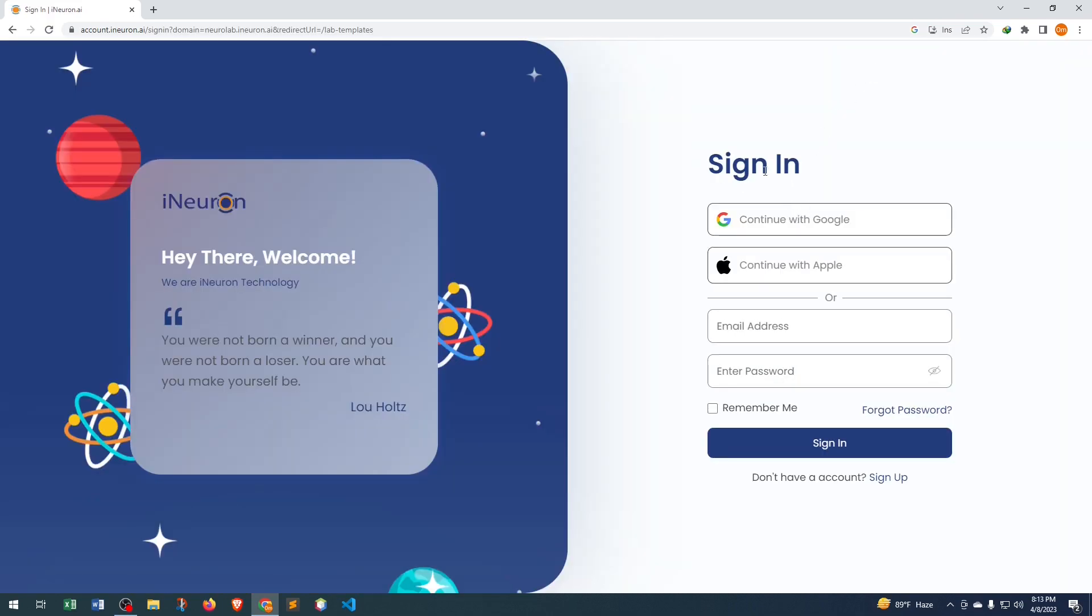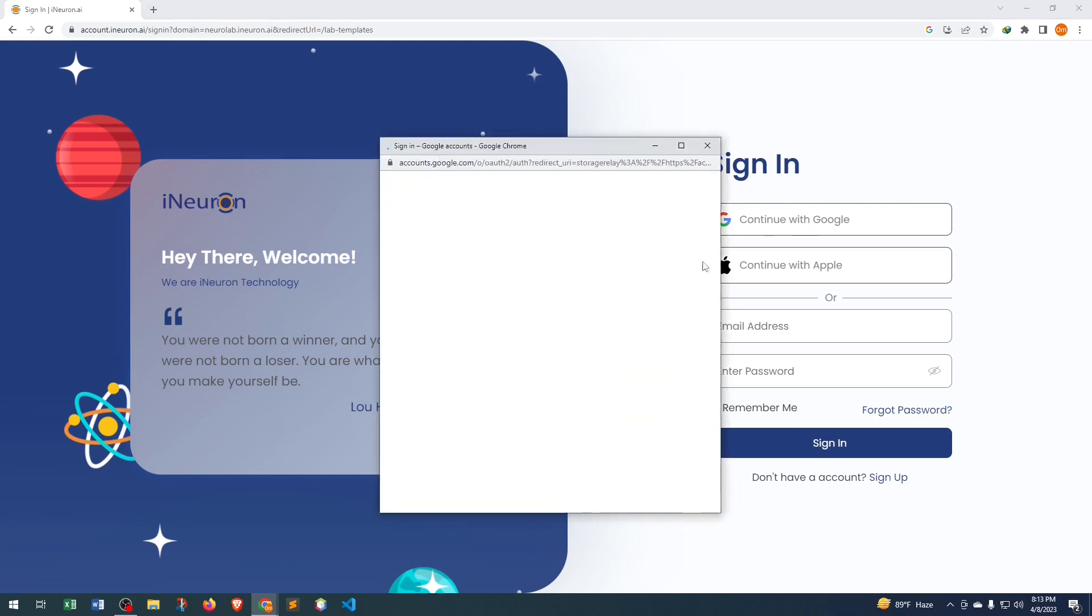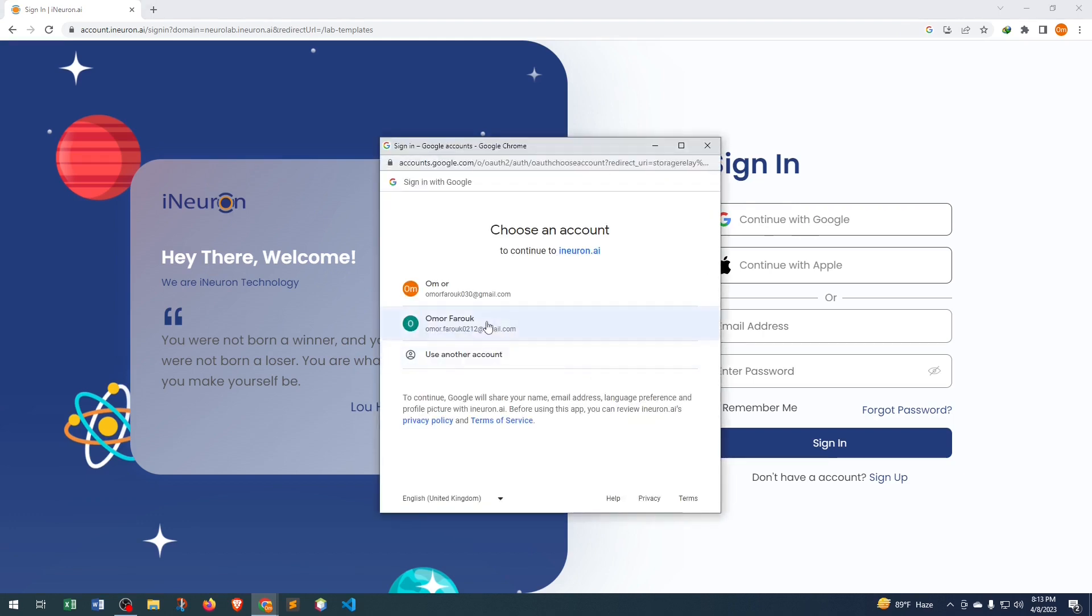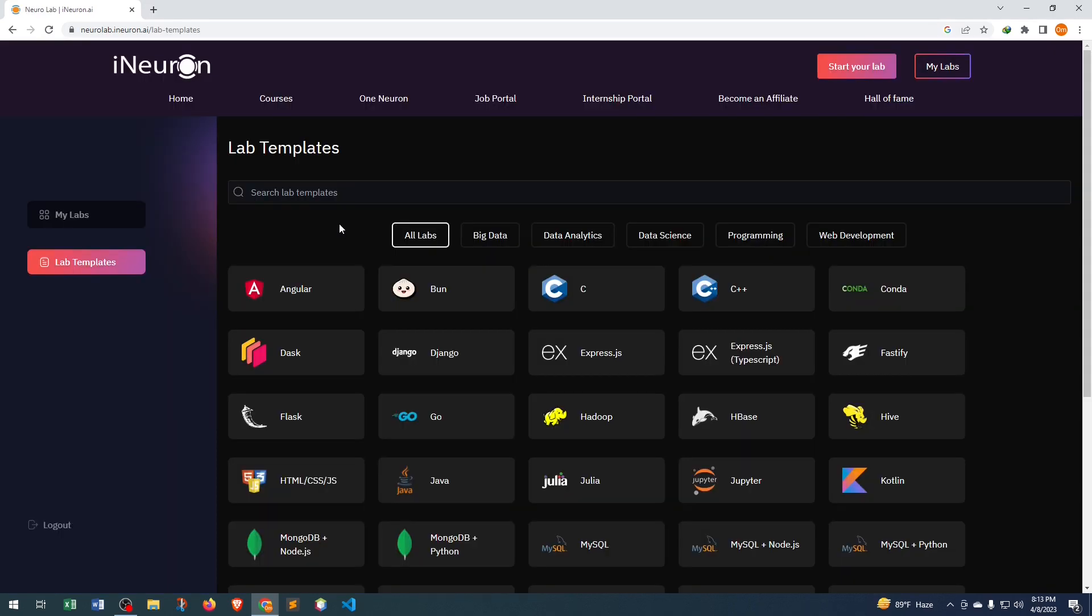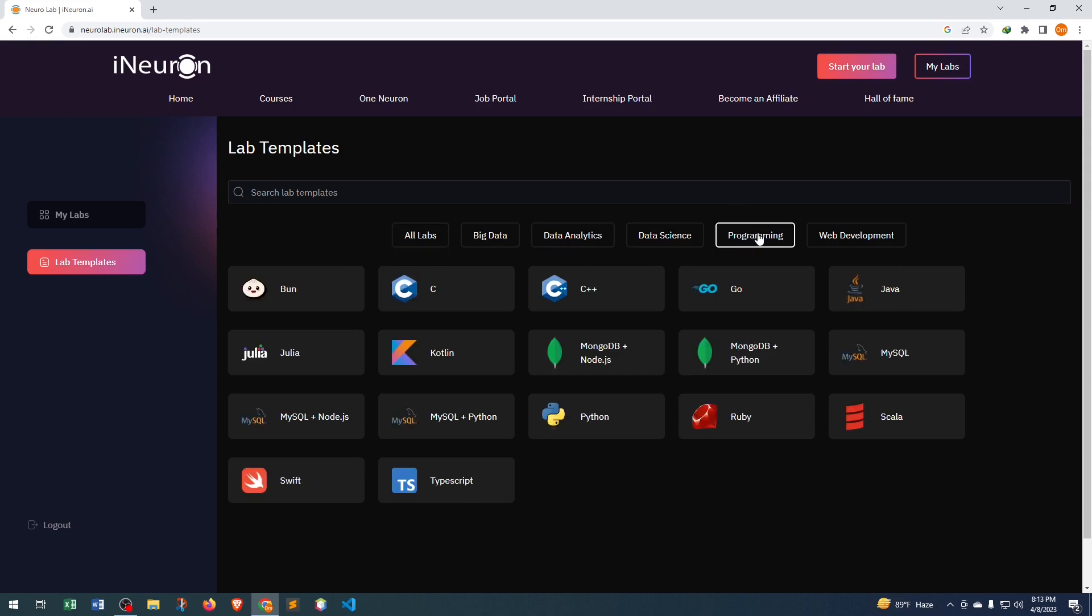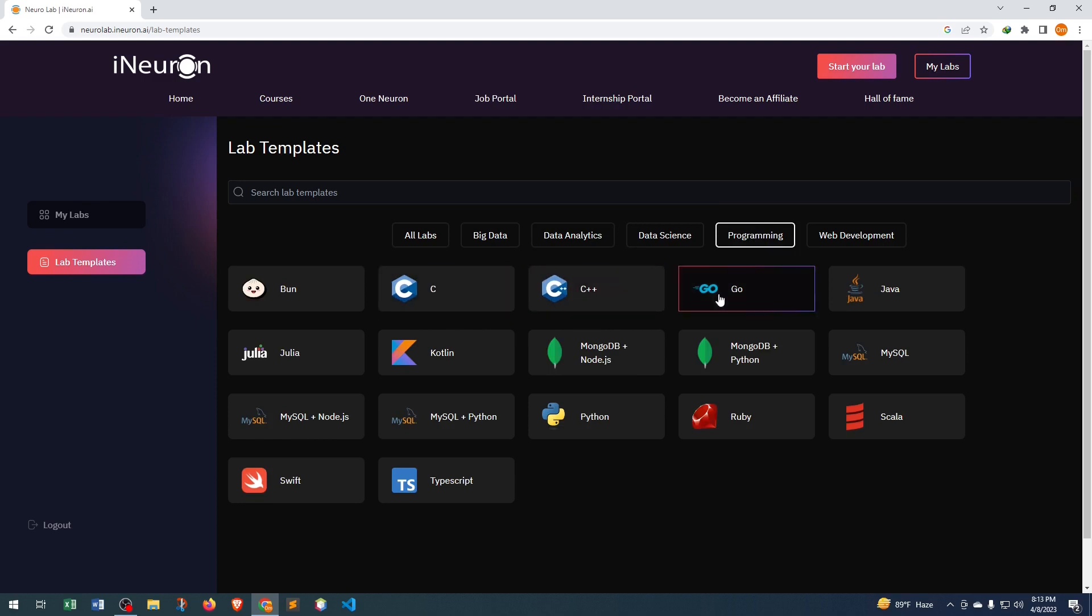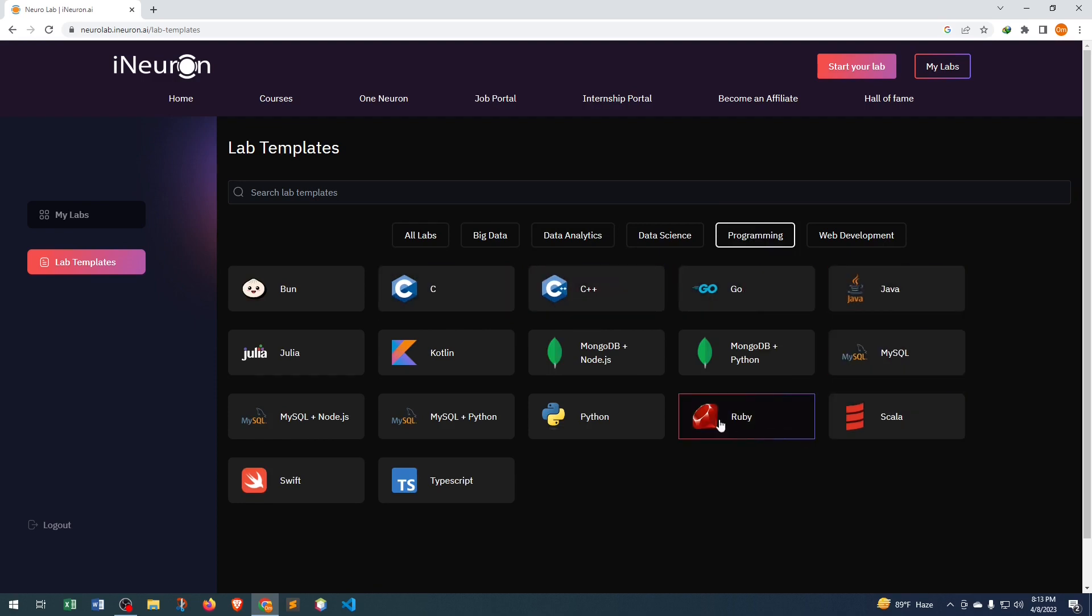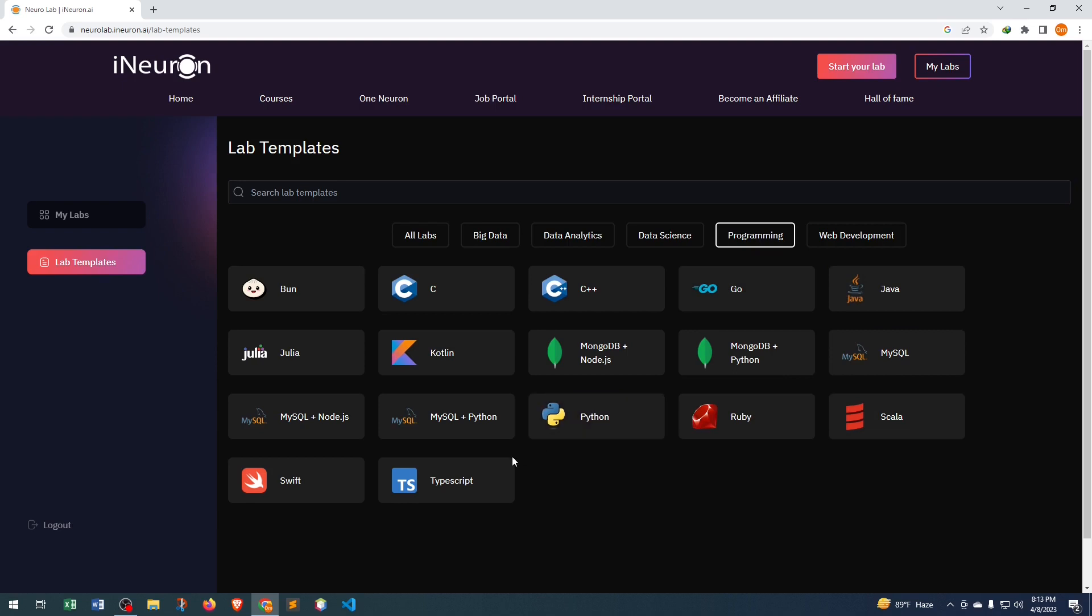We need to sign in. I will sign in with the Google account, just click here and sign in. Here we can see almost every programming language and framework are available. If we click Programming, here we can see C++, Go, Java, Scala, Ruby, Kotlin, Python, TypeScript, Swift, so almost every famous programming language is available which we are looking for.